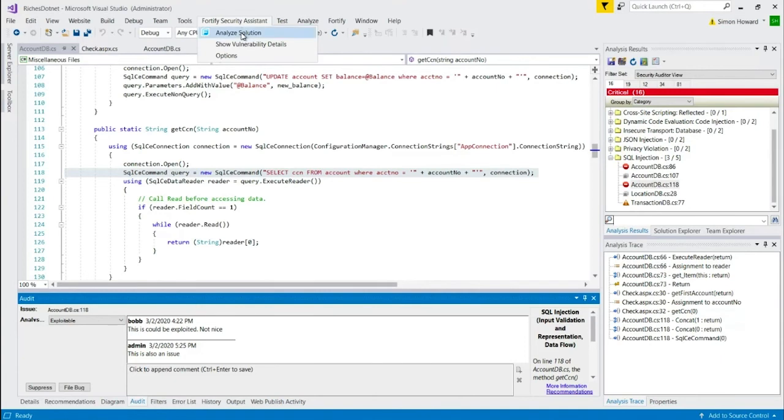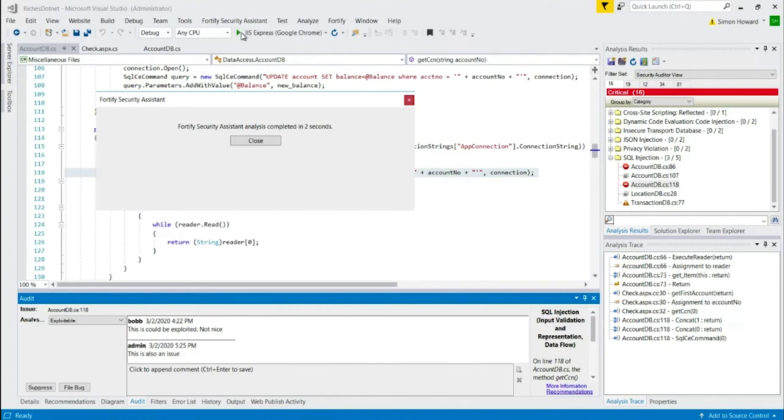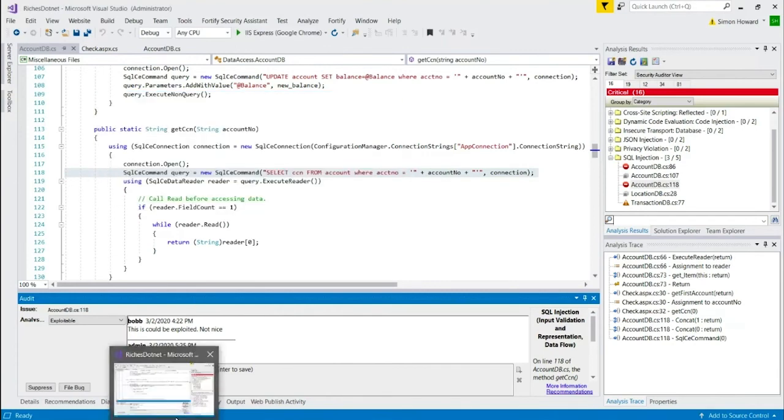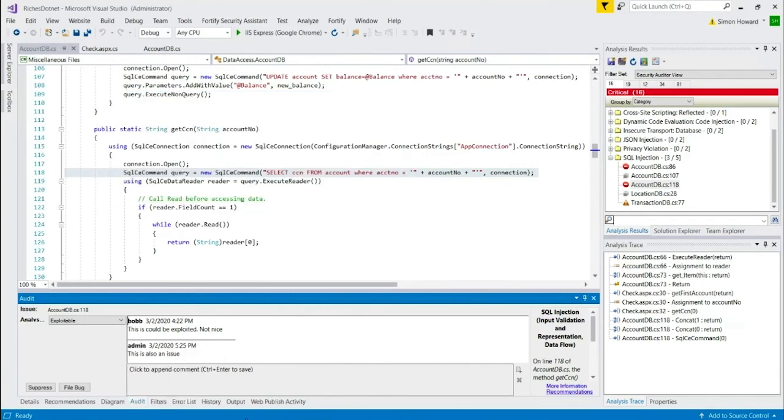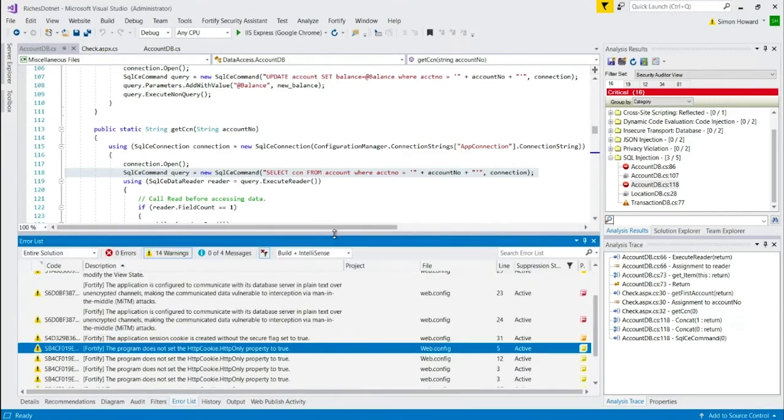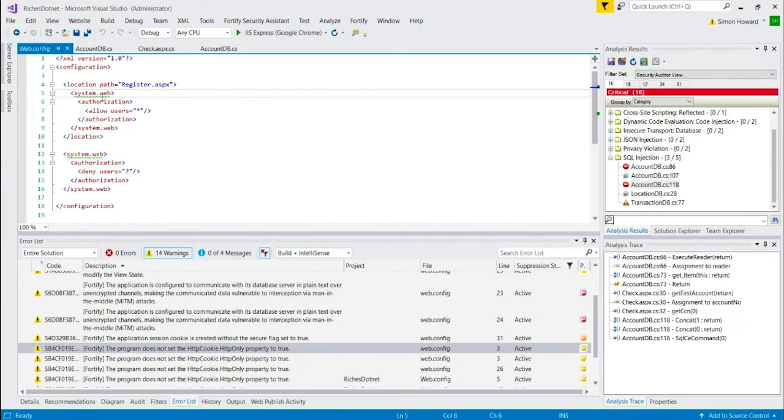It's very quickly going to scan this. It took just two seconds. I can go to the Error List view. And here's some vulnerabilities it found in the code very, very quickly, as you can see. So I just double-click on that. That takes me to a configuration file. And it's saying there's something wrong here within this item here.